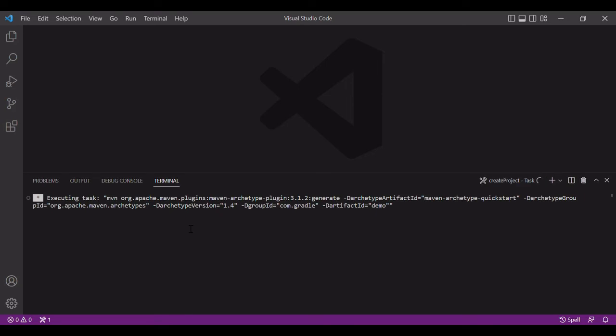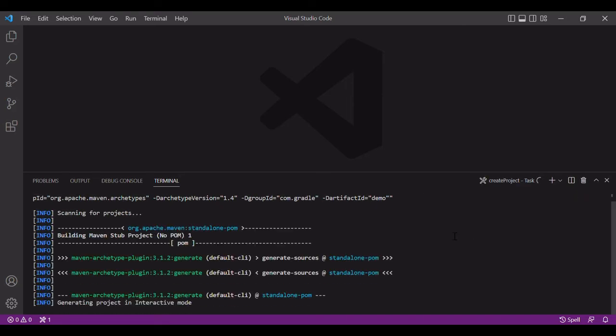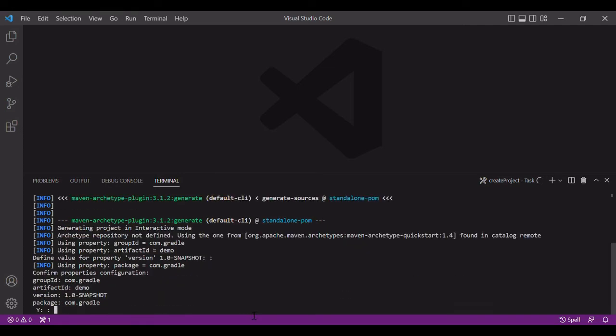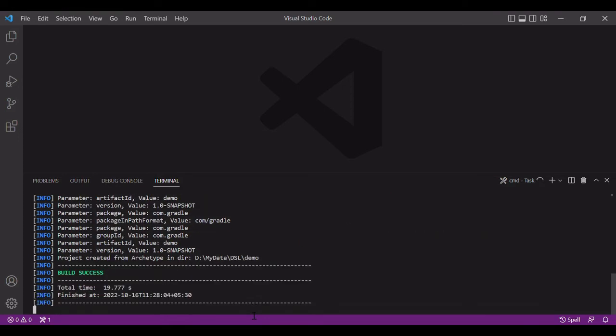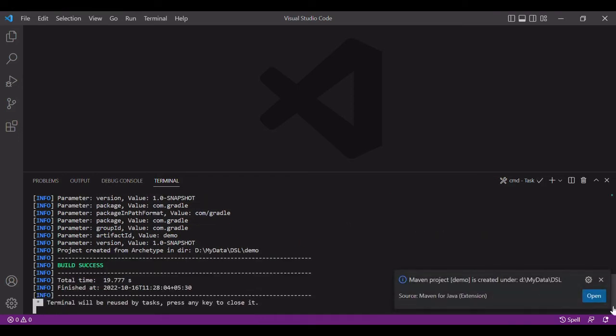Okay, so now it is building a Maven project for me. You can see it's a kind of basic setup. It may take some time, so it won't take very long time, just a few more minutes.